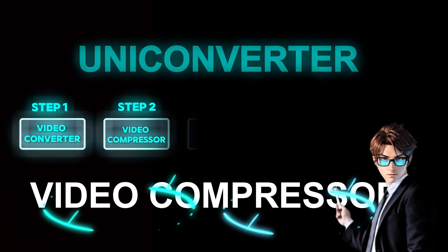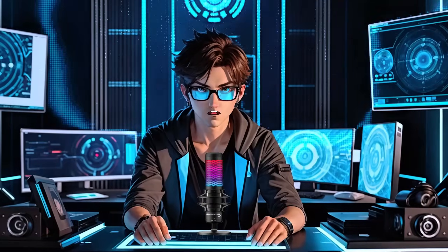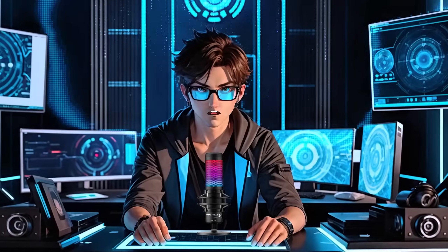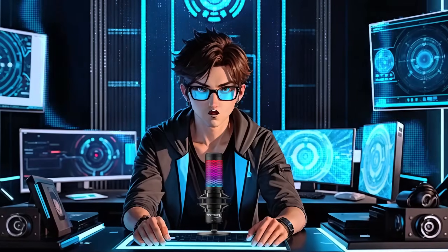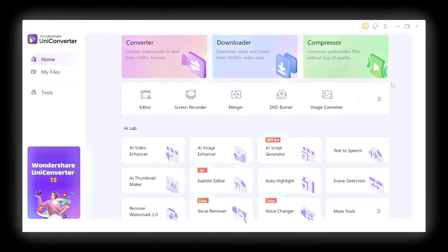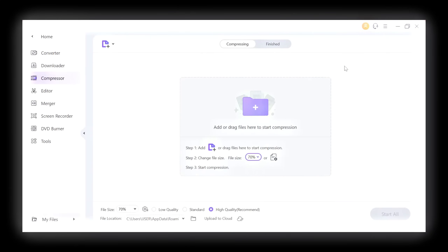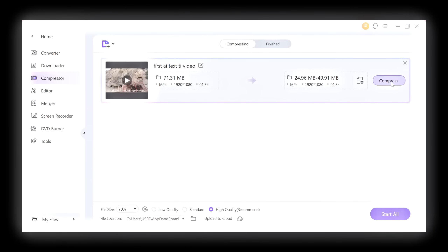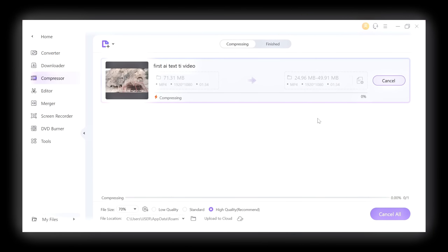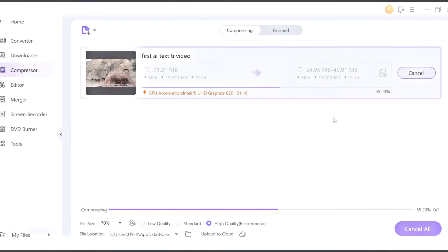The second step is: for this part, you can easily reduce the file size of your large videos without losing their original quality in just a few clicks. Just open Wondershare UniConverter and click on Compressor. Then import any video you want to compress, and click on Compress. It will take around 1 minute, depending on the video's size.